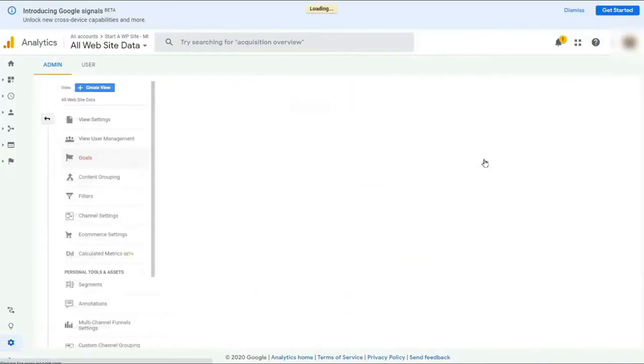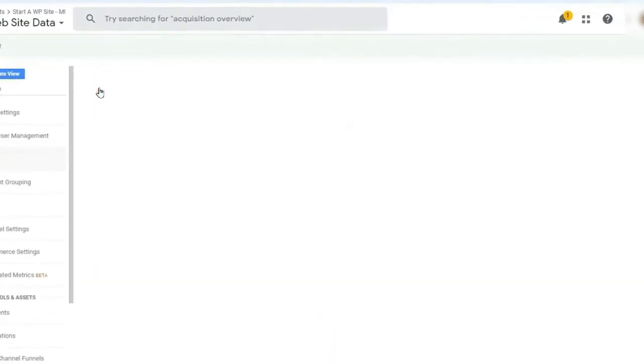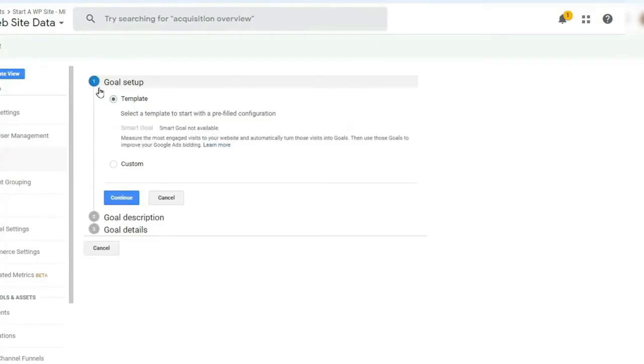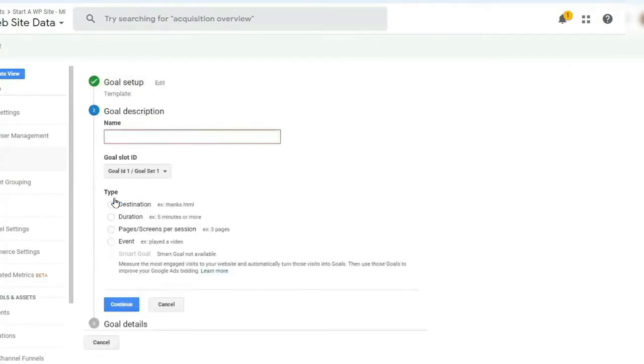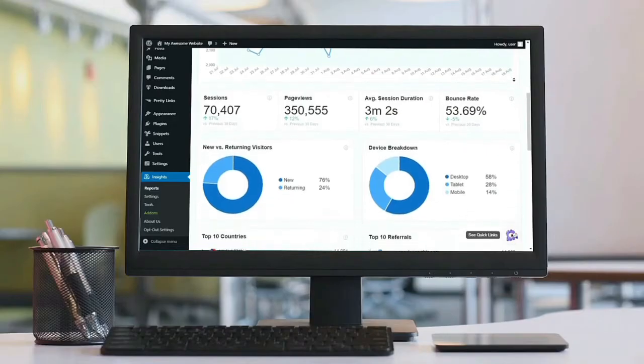One of the biggest advantages of using Monster Insights is that you don't have to manually set up goals in Google Analytics. It does this automatically for you. And all that's made possible through the amazing add-ons that are offered by Monster Insights.